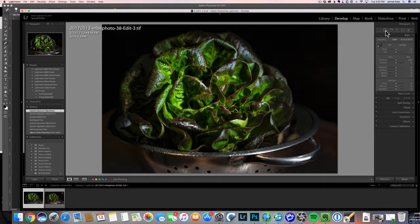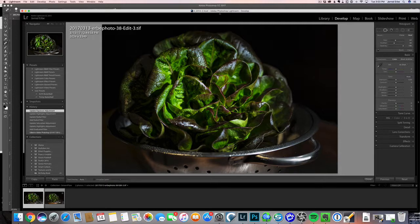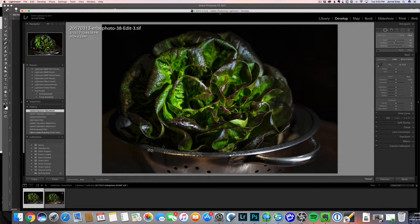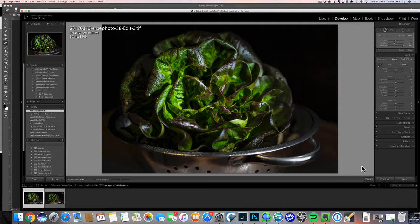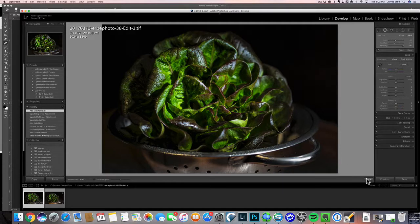We're going to clean up this little spot here. It kind of catches the eye, so we'll just clone that out.